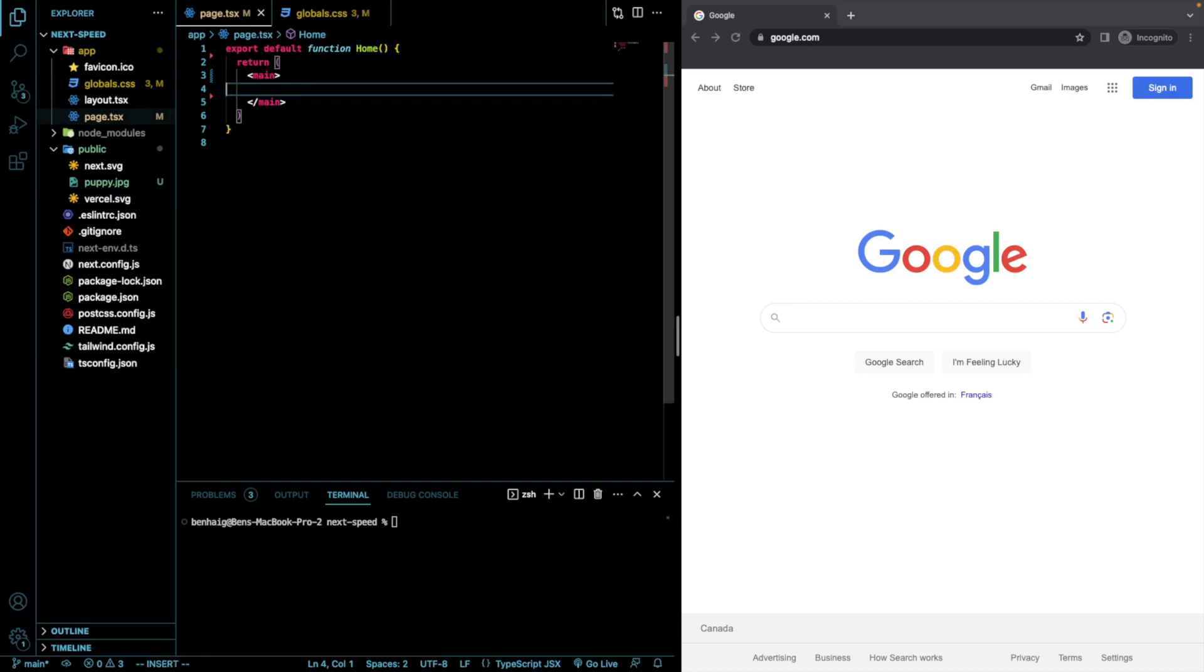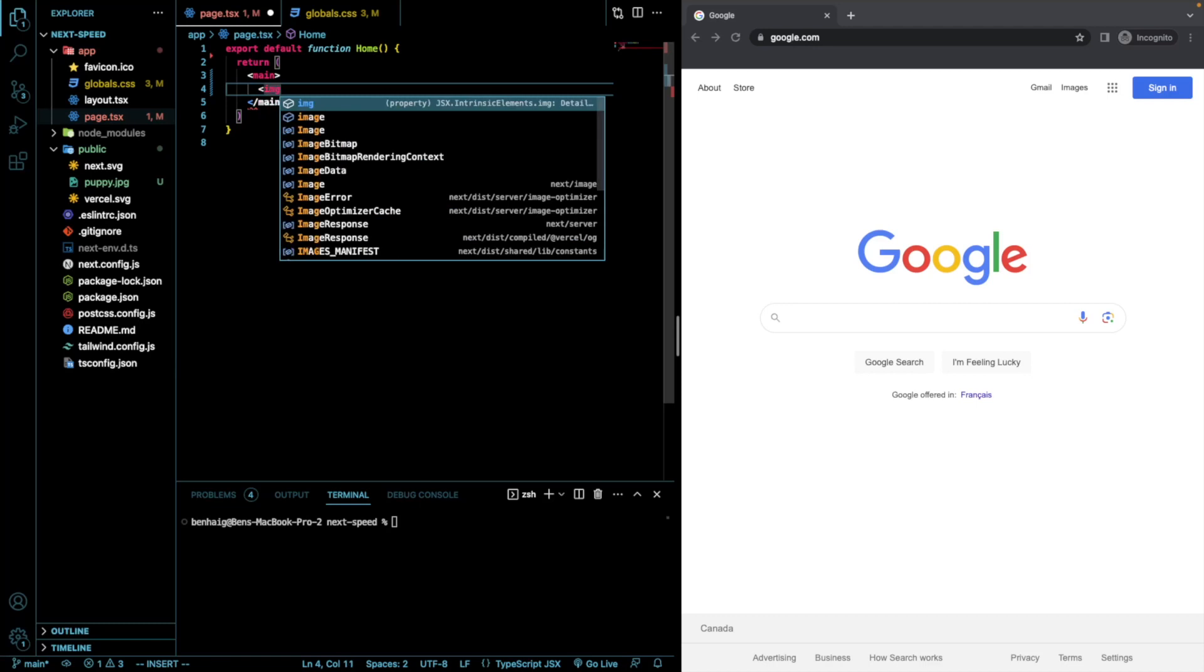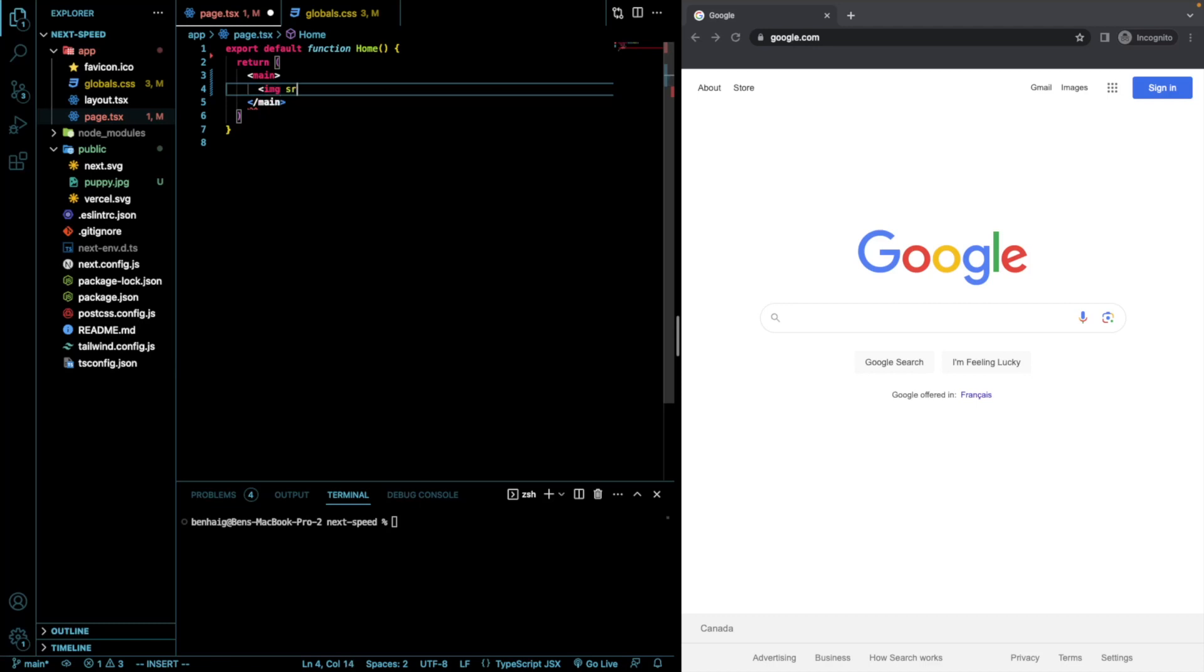So, in here, I'm first going to render that image with just a regular IMG. And then, source equals puppy.JPEG.